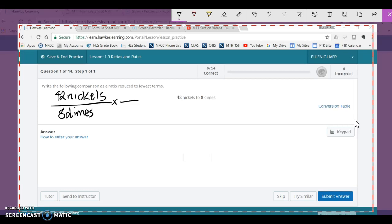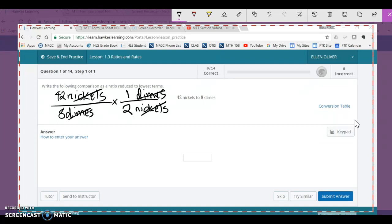Now I need to multiply that by a unit fraction that has nickels on the bottom and dimes on the top, so that my dimes will cancel and my nickels will cancel — one on the top and one on the bottom. So how many nickels are in one dime? There are two nickels for every one dime. Now I can cancel my words and I'm left with 42 times 1 on top over 8 times 2.